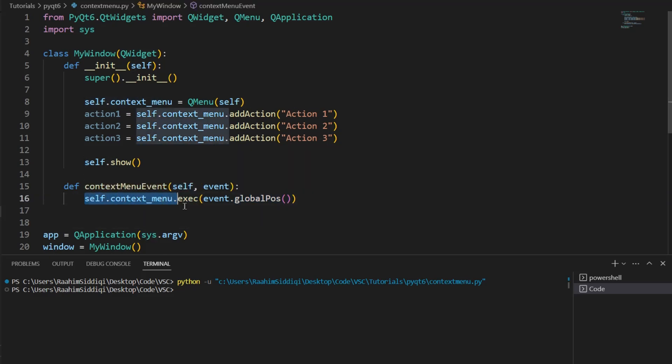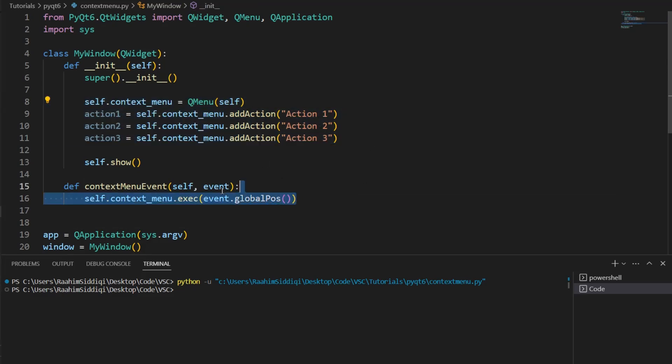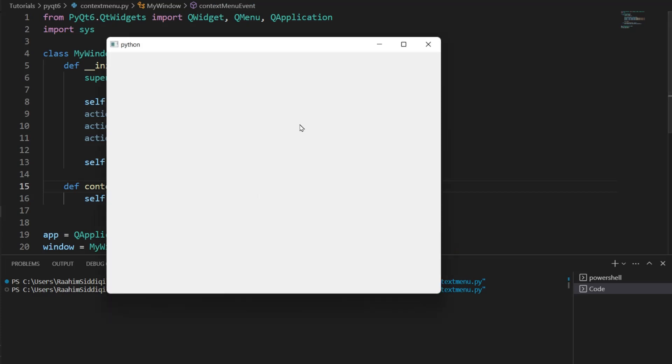...you know, we create our menu, this menu that we defined, at these coordinates. So, if I run this code, now I right-click over here, this menu shows up, see?